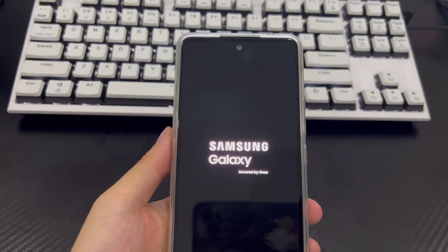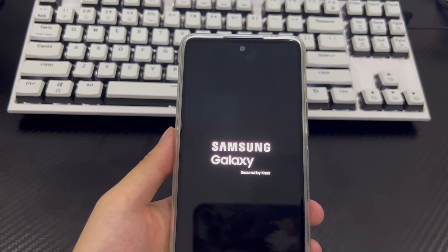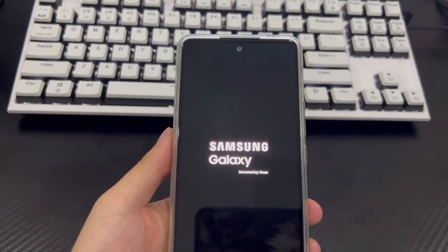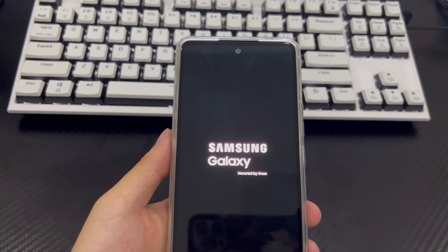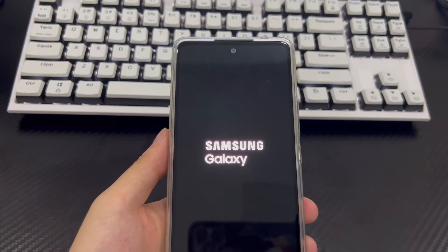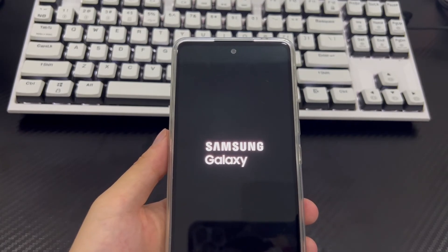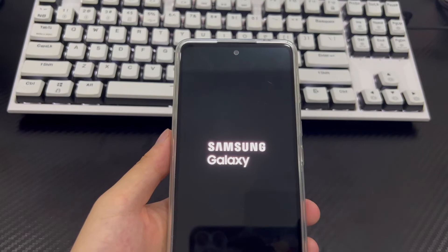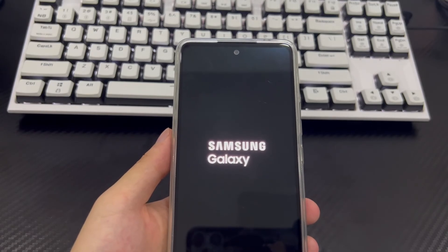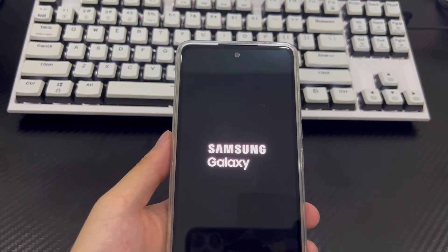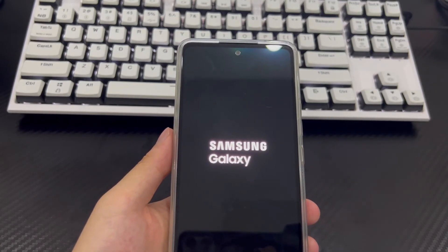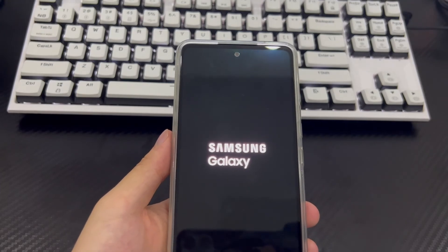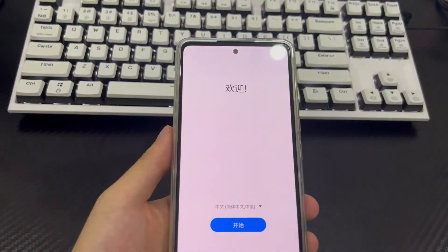Which will look like the first time you turned on your phone when you bought it. At this point, all data on your Android phone has been cleared, which is consistent with the erasing function in Google Find My Device, and the Android forgot password problem will no longer exist. Finally, please reset your Android phone password and save it in an important place to reduce the risk of forgetting the Android phone password.